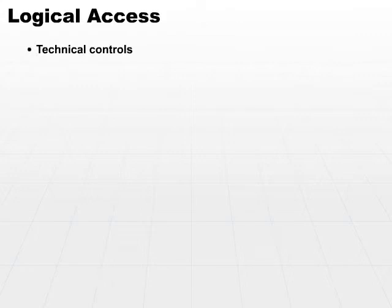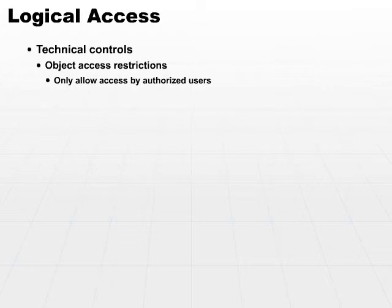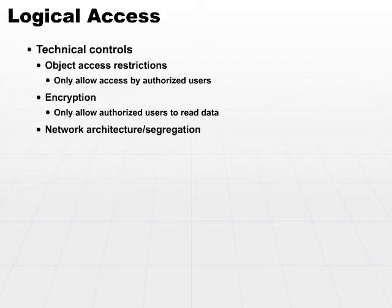Technical controls or logical access controls include object access restrictions that only allow access by authorized users, encryption which only allows authorized users to read the data, and network architecture and segregation.